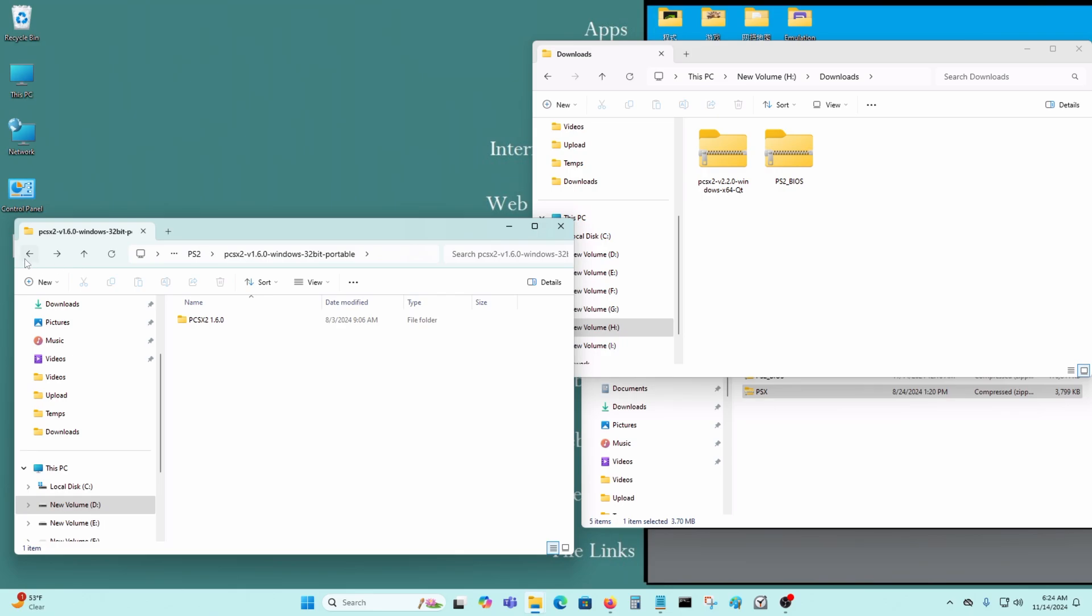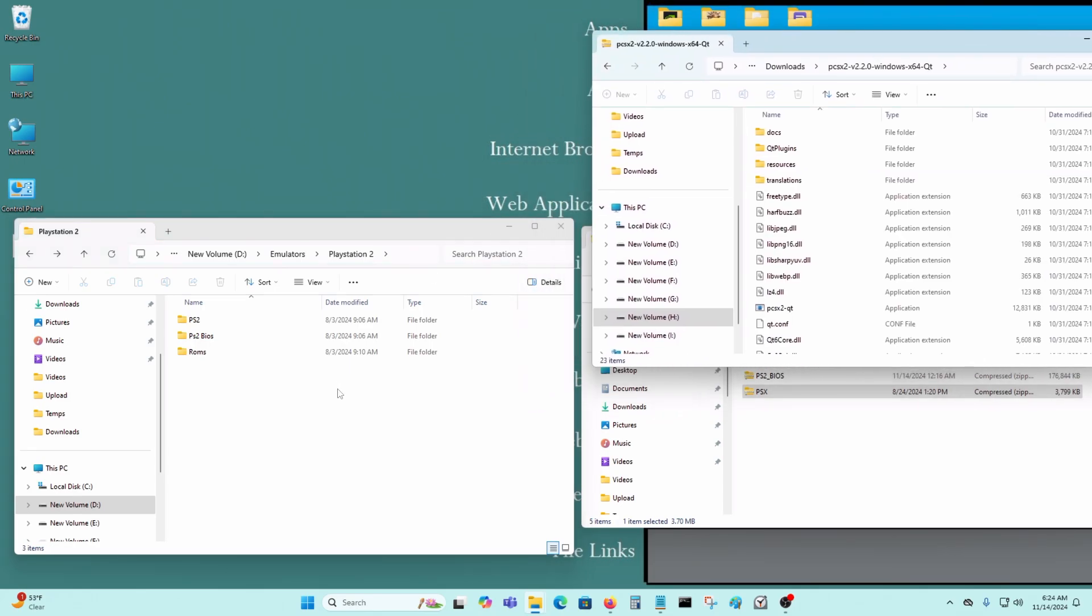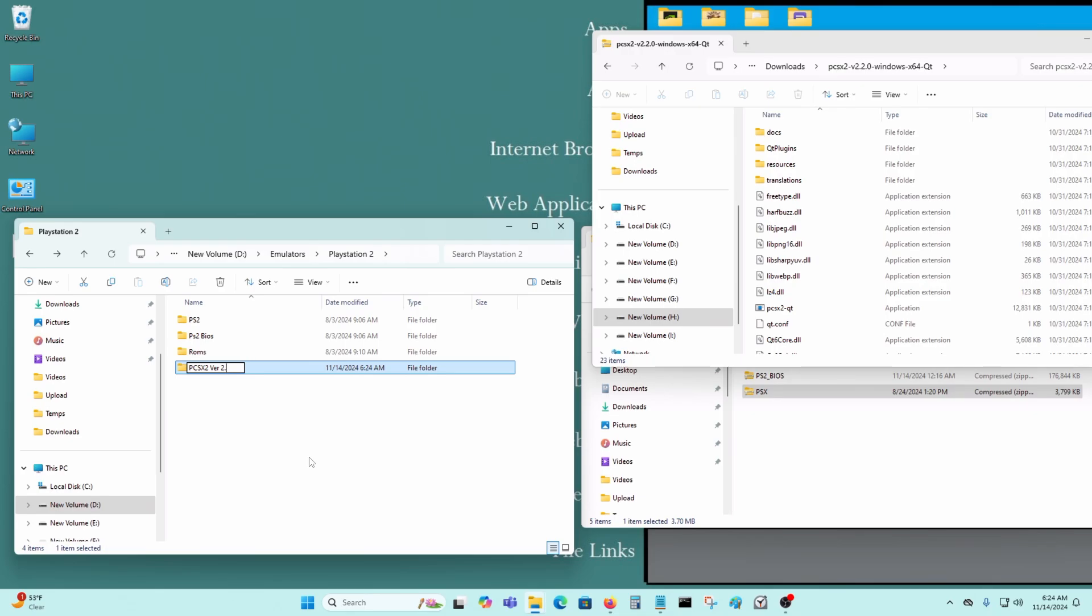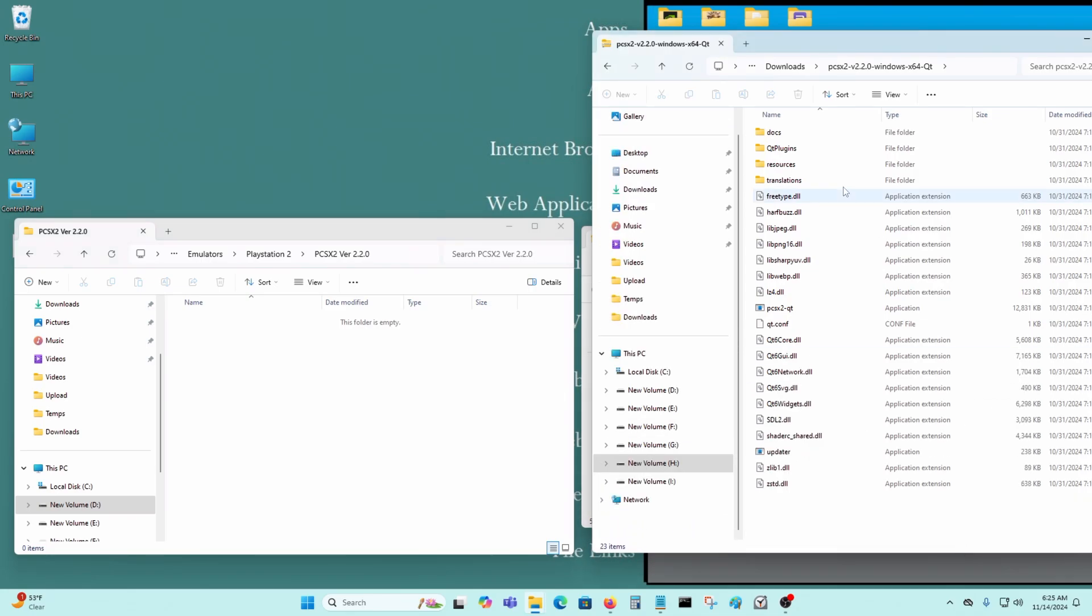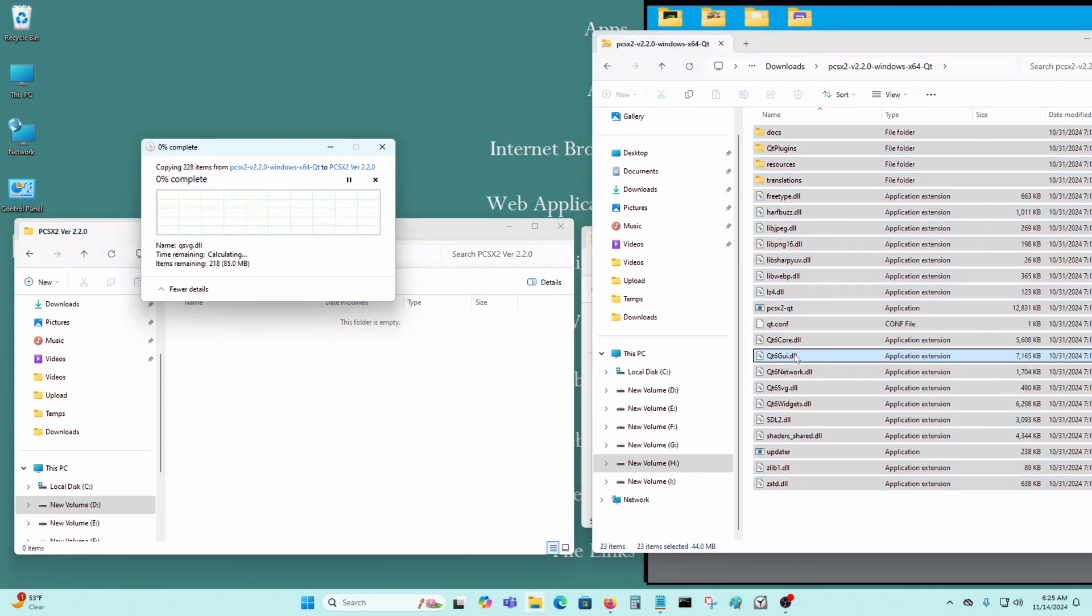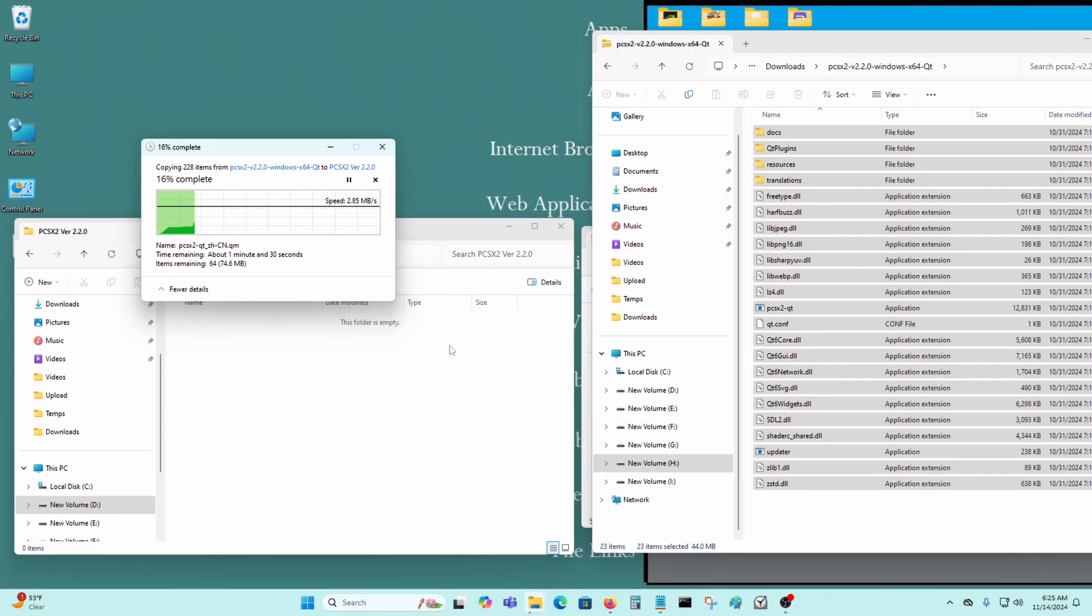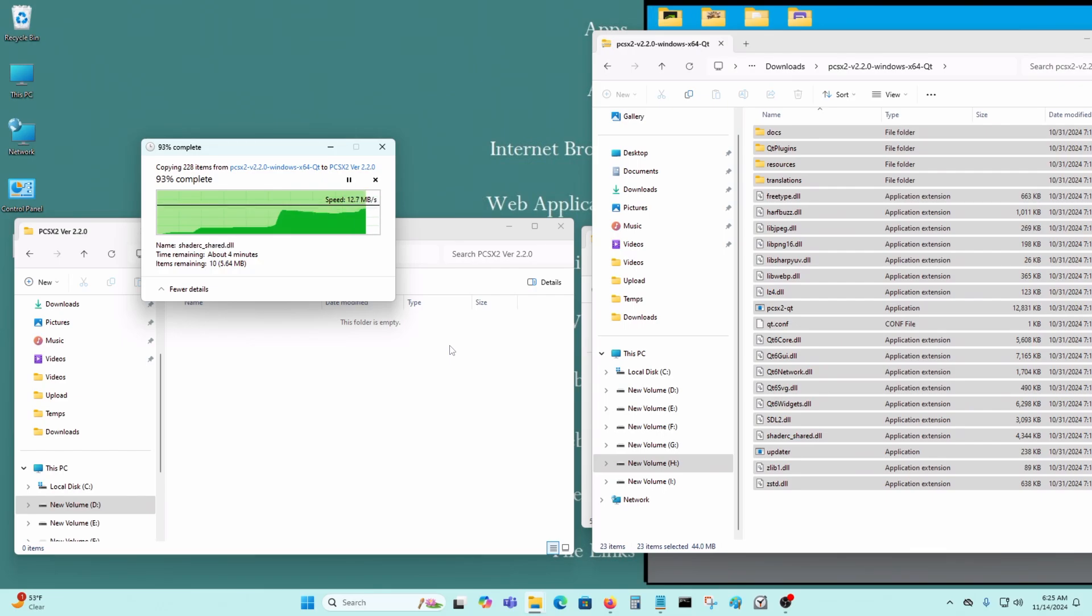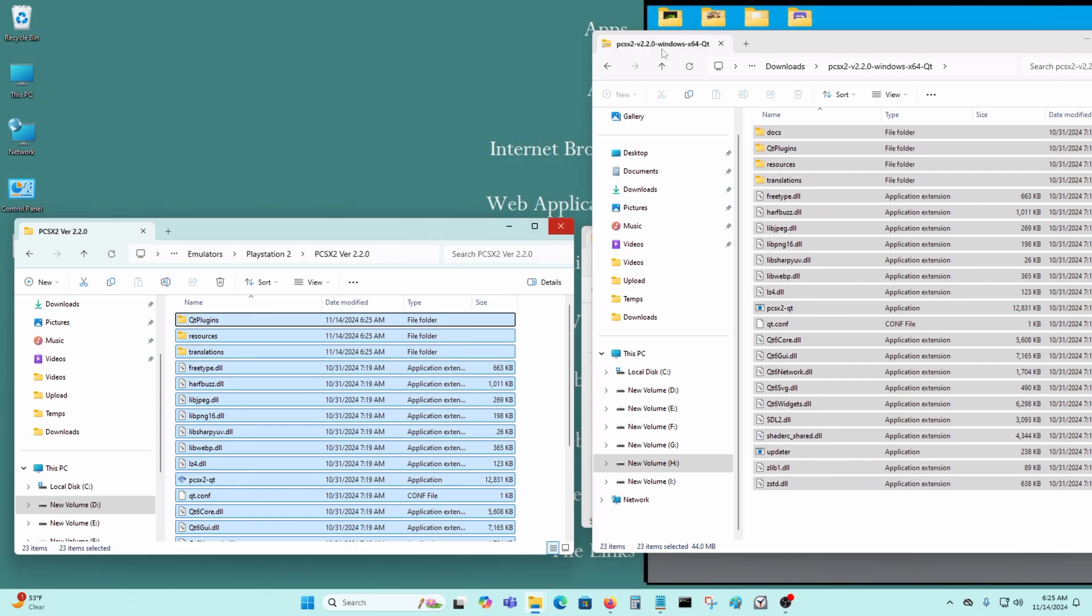I'm going to put it into this folder and extract here, and just dump all the files into that folder. Just like that.